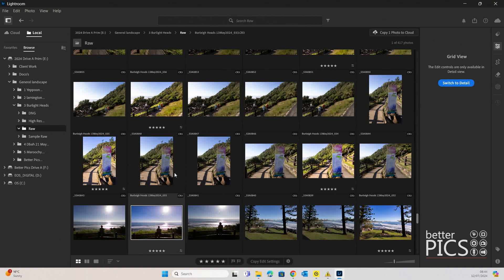While the Adobe DNG converter is a great tool and it's free, which is even better, there are other options to convert your RAW files to DNG. If you're a Lightroom user, that's an option you can employ as well.